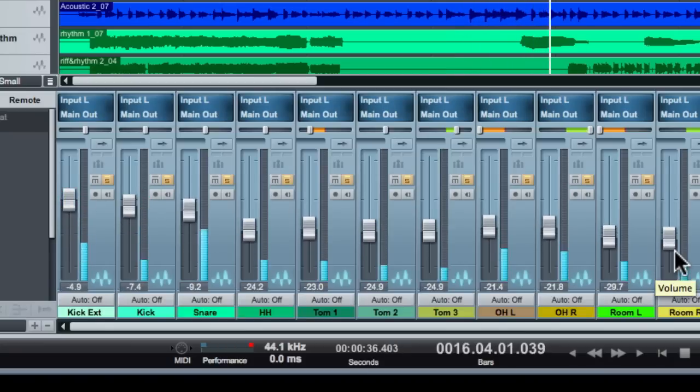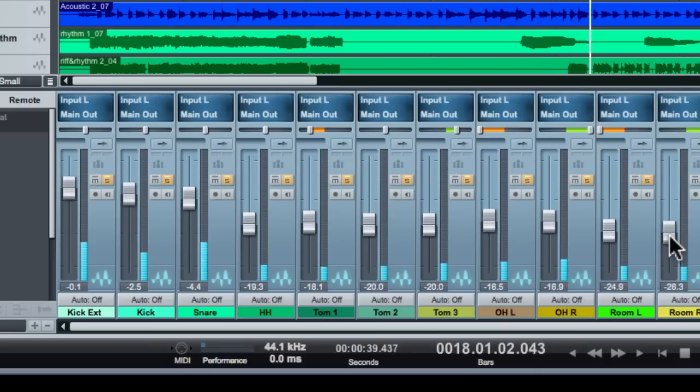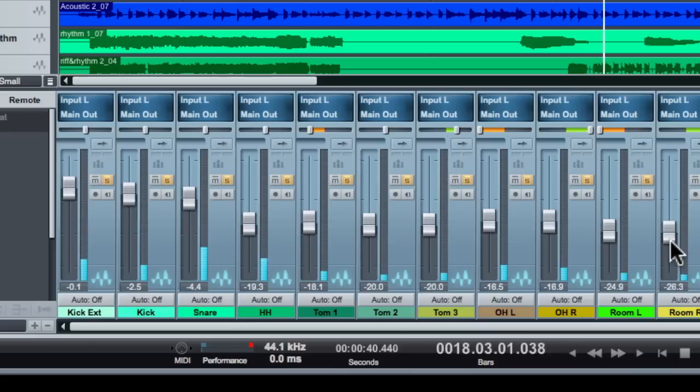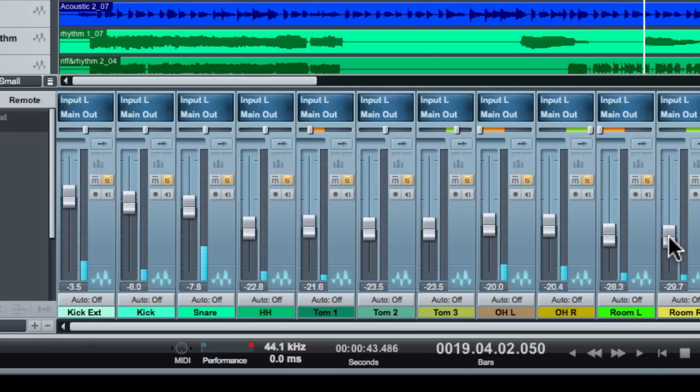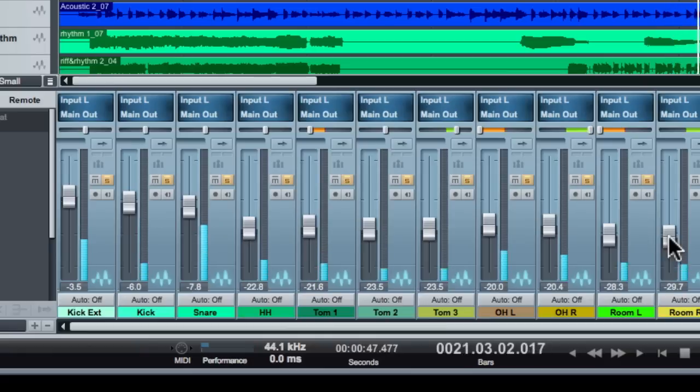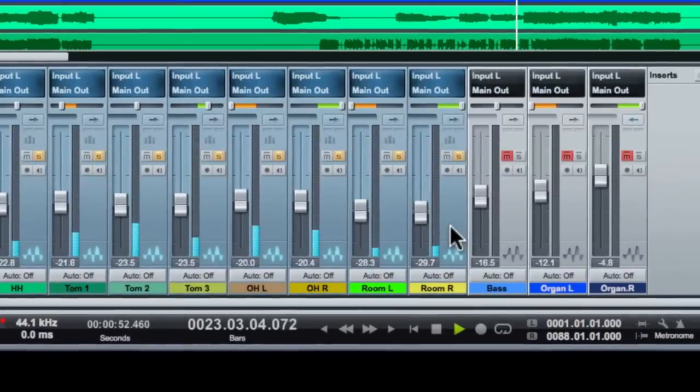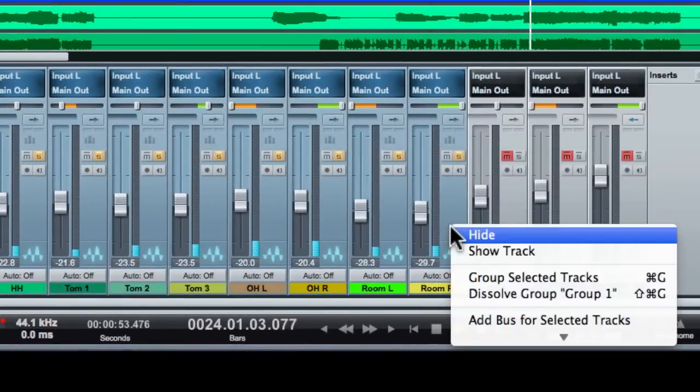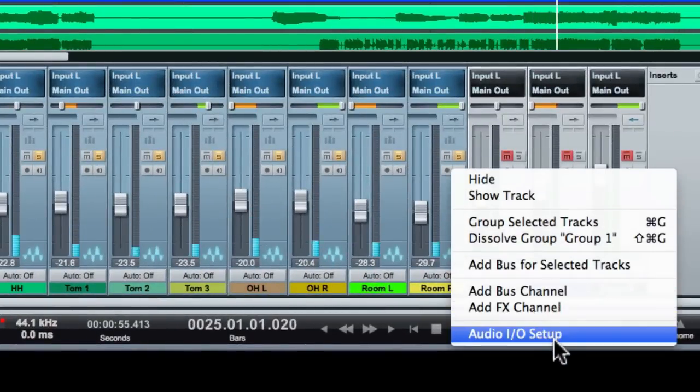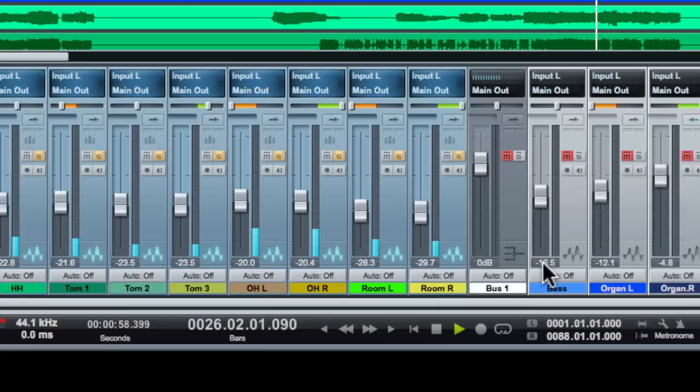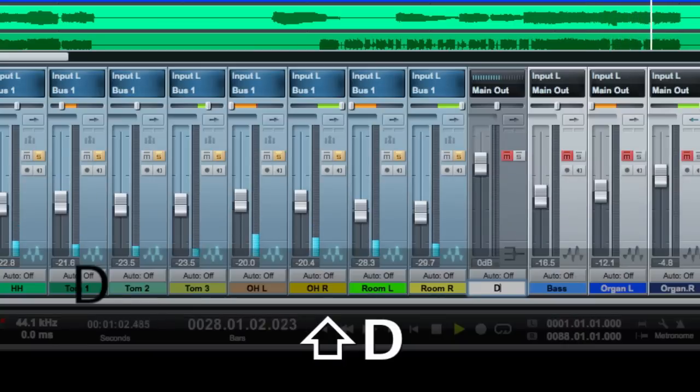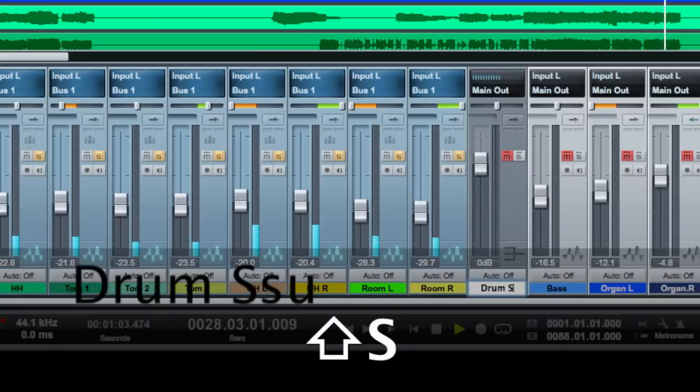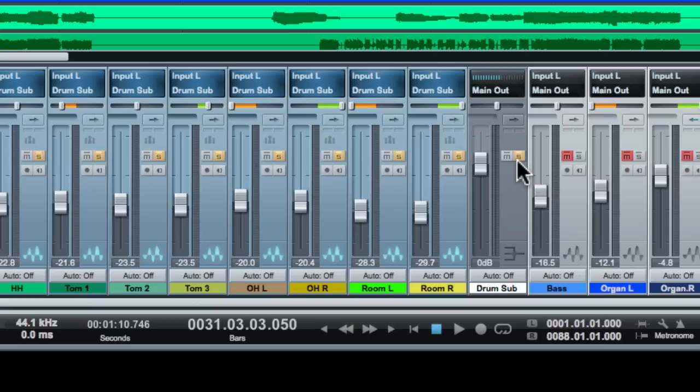Now one of the things that you very likely would want to do here is create the drum sub to apply effects or to just have overall control of just the drums. And you can easily do that with just a right-click on any of these tracks. And it says add bus for selected tracks. Let's just do that. And there it is. I'm going to rename this to drum sub. So that's really quick to get the basic subgroup set up.